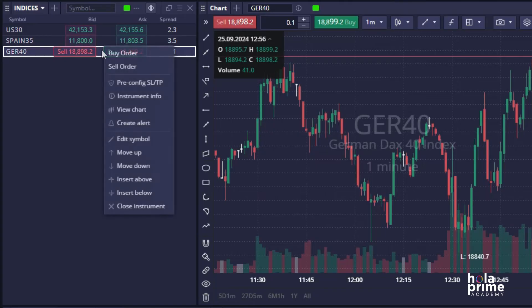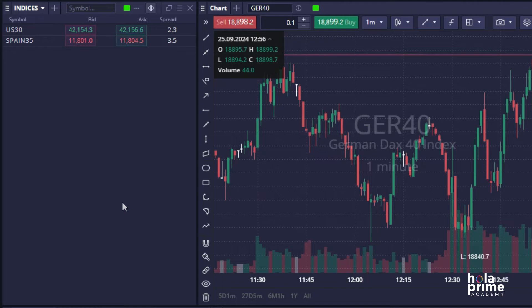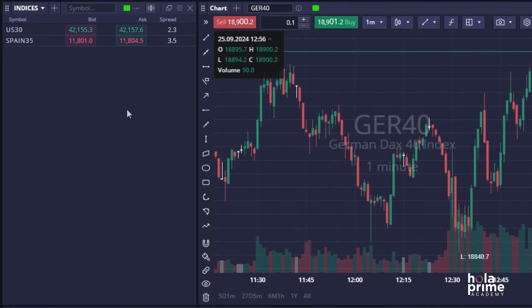Now, if you want to remove an instrument, right-click on it and select Close Instrument from the drop-down. The instrument will be removed from your watchlist.